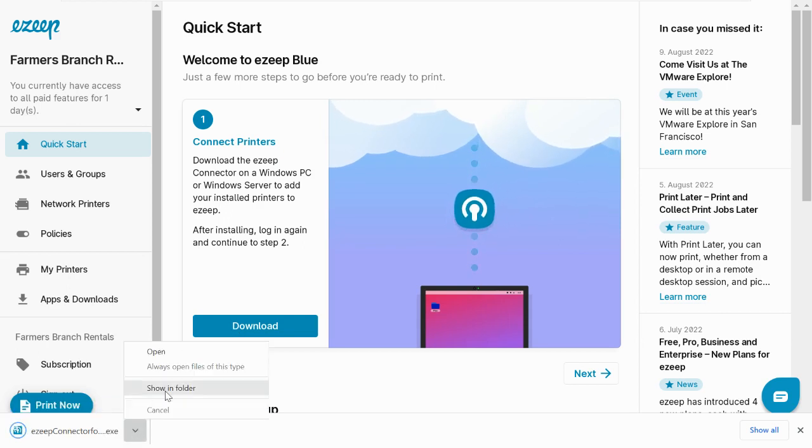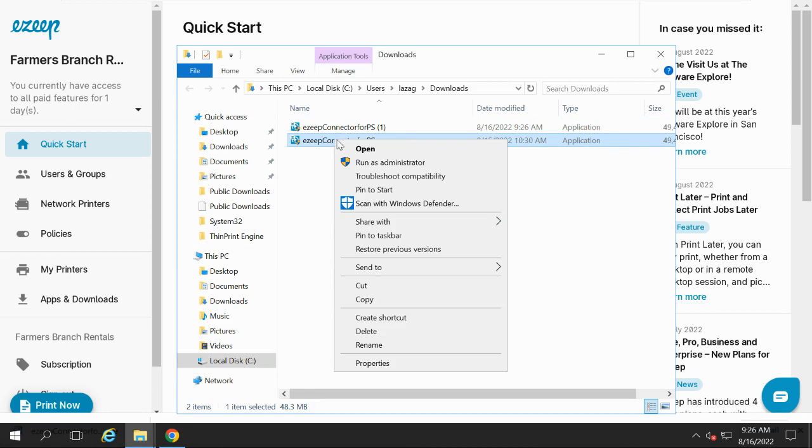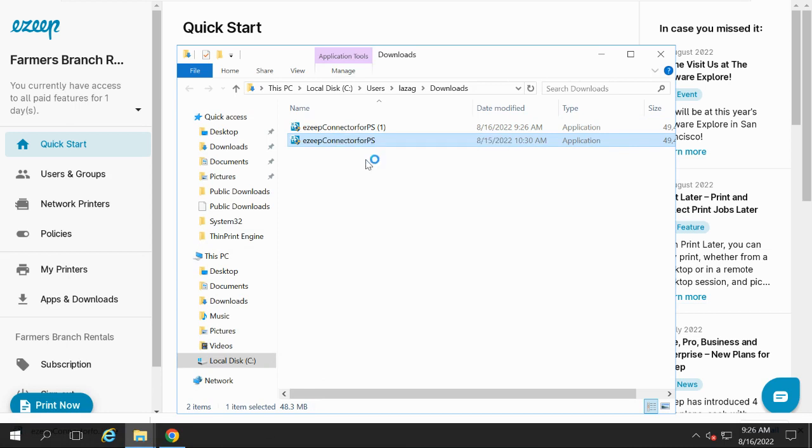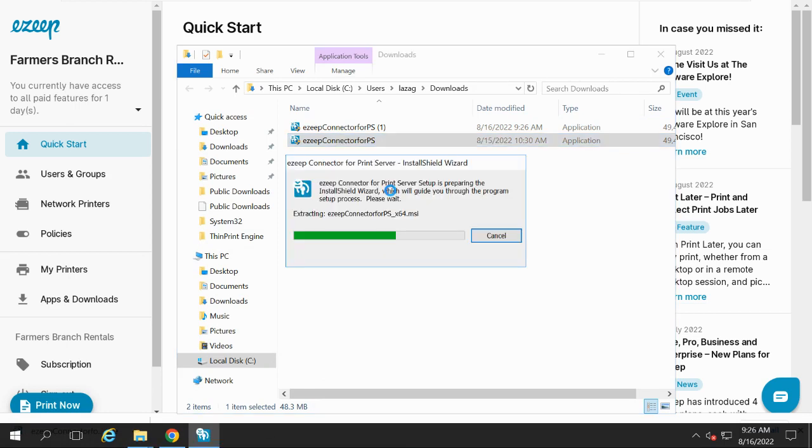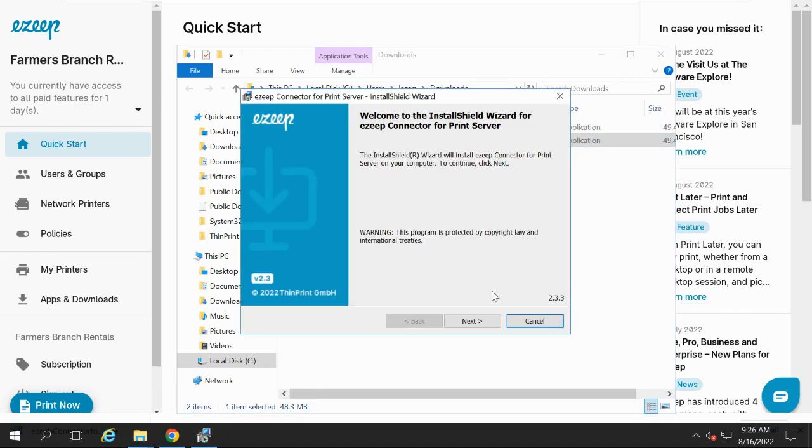When it's downloaded, go ahead and run the installer and follow the prompts.